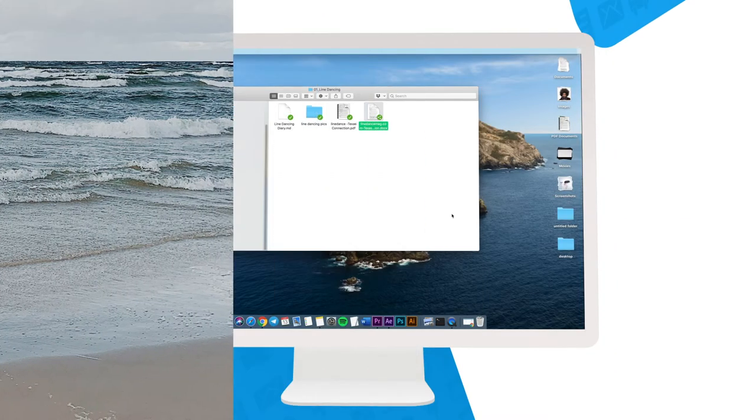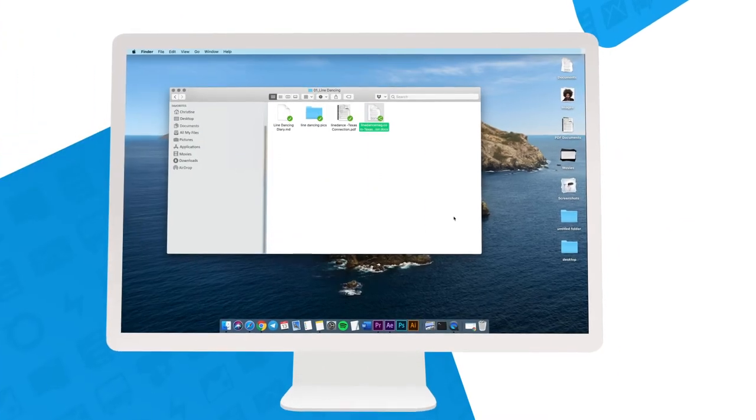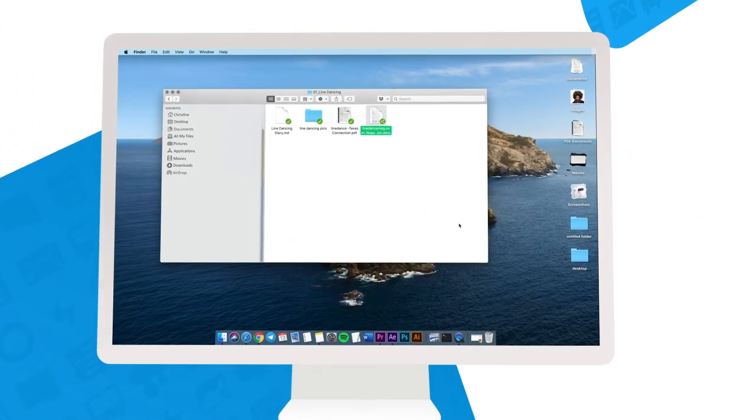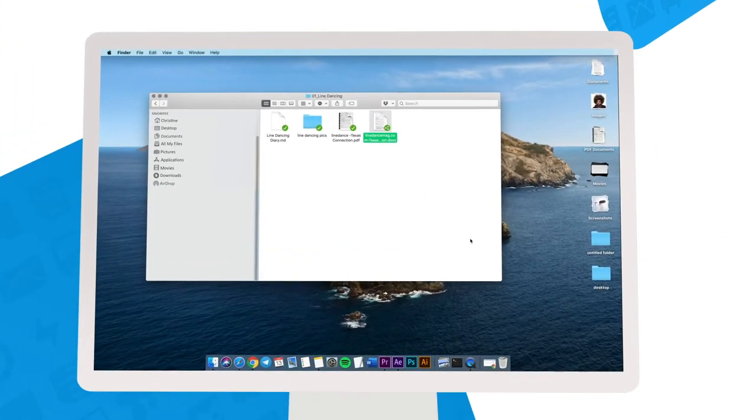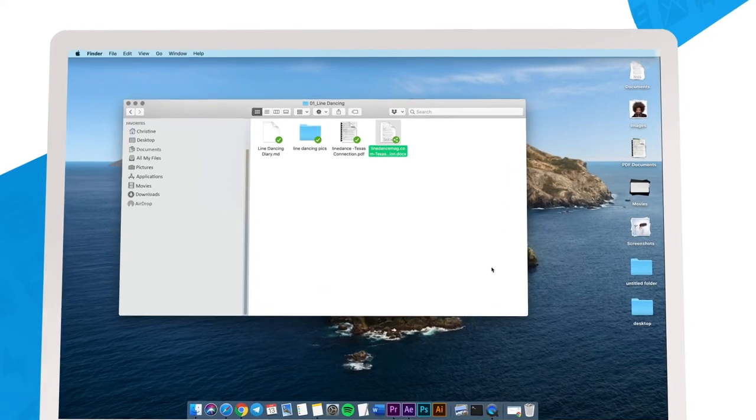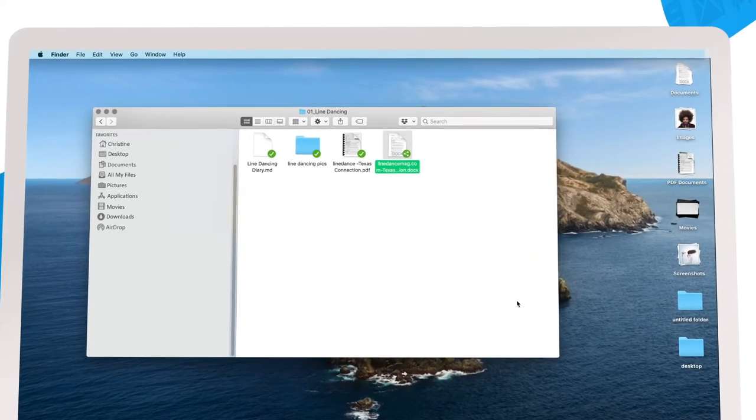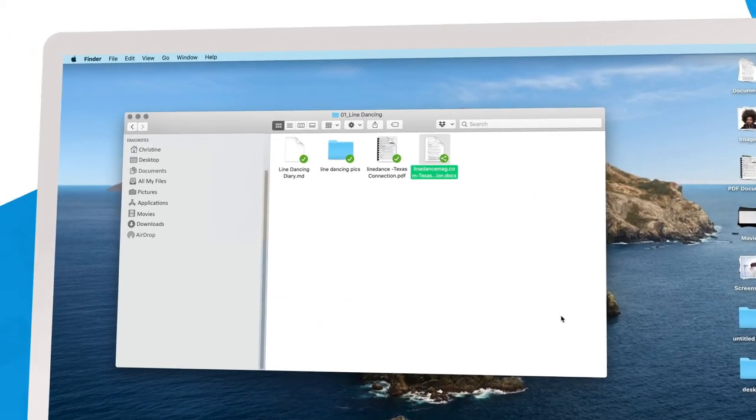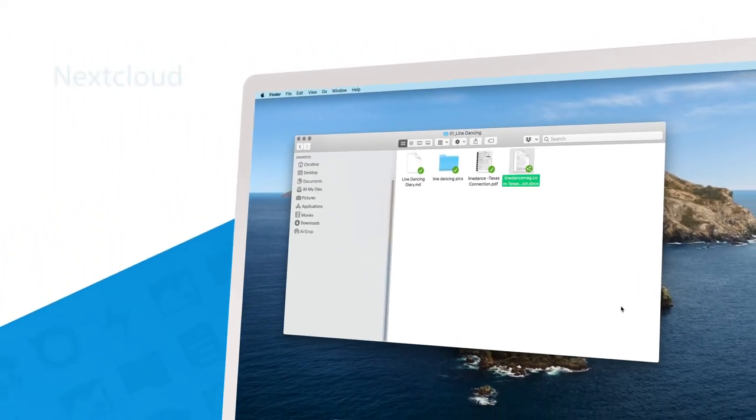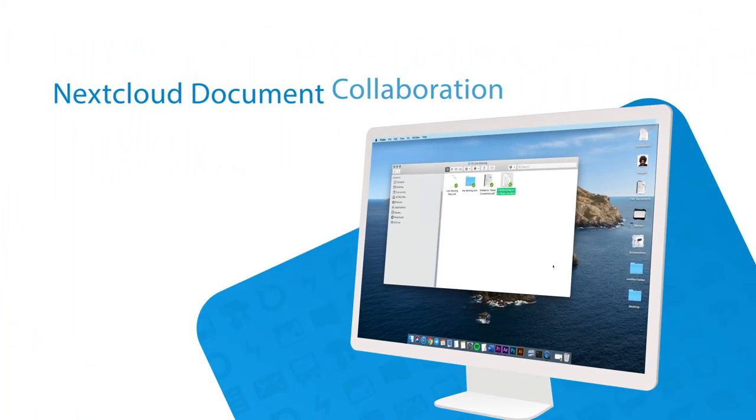And once everyone is done, all the changes are automatically synced back to your desktop and all your other devices. This is how it has to be done.